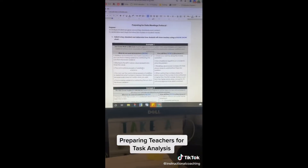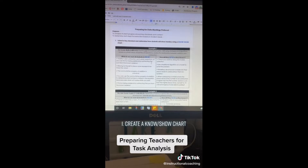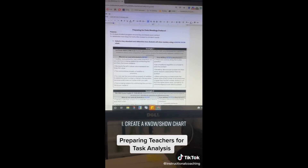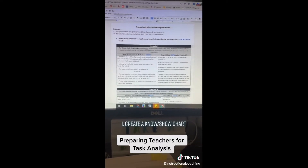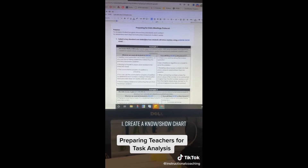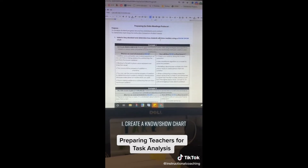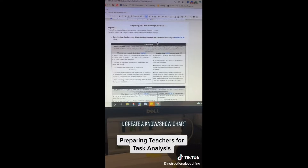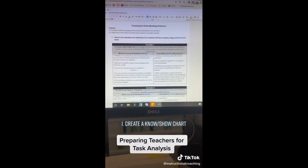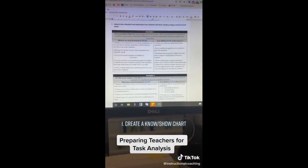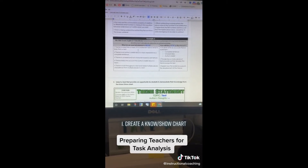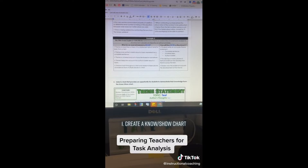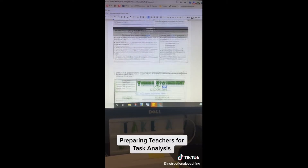Before they even get to the data meetings where we're going to work on student tasks, I have prepared this protocol. The process is the teachers are going to select a key standard, and they're going to determine what mastery looks like using what's called a know/show chart. We have the standards listed — what do we want all students to know, what do we want students to show us that they know, and what do they need to show us that they can do?